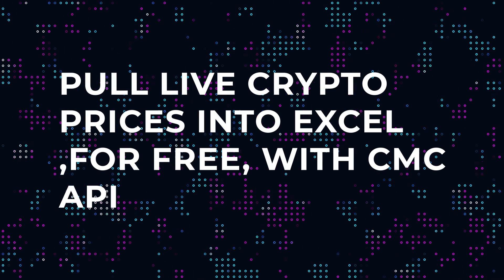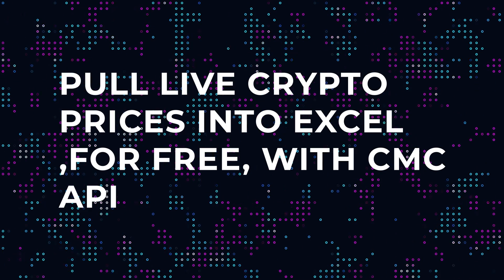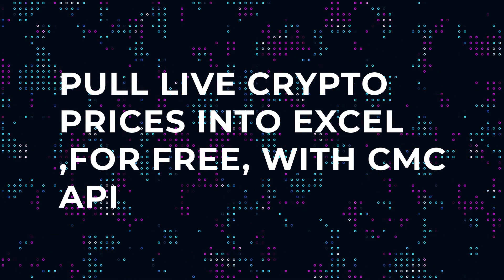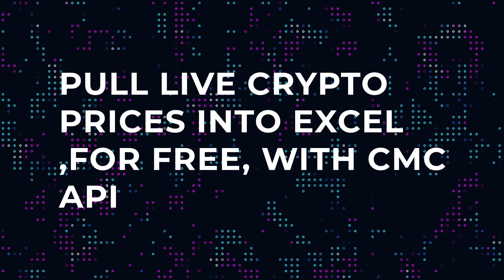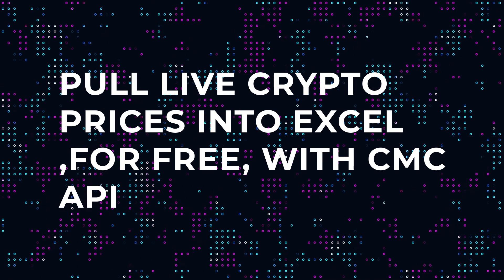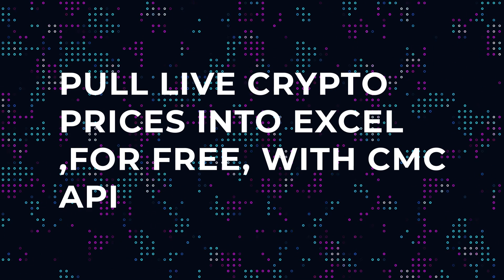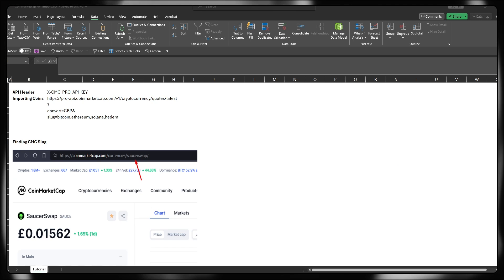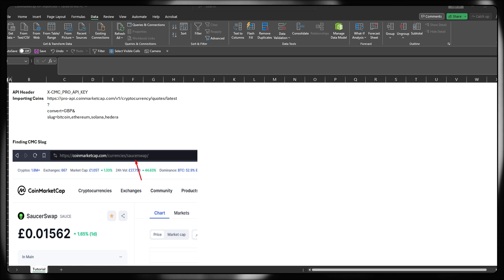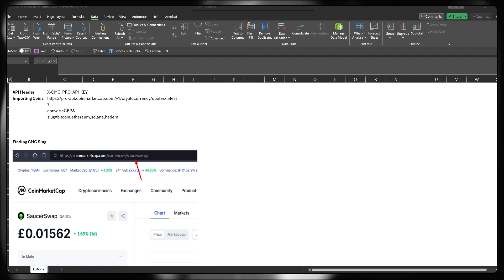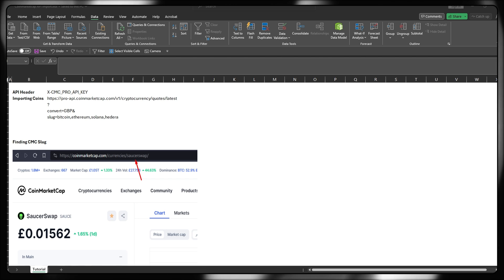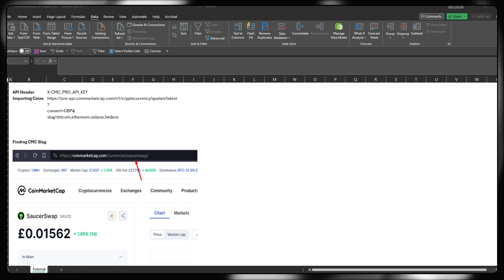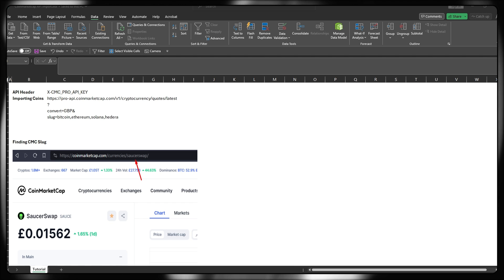This is going to be a quickfire tutorial showing you how to use native built-in tools to the Excel program from the Microsoft suite in order to effectively run an API call to pull live price data from a free API to do with cryptocurrencies.